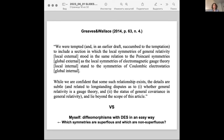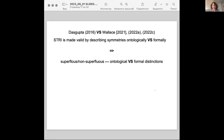Here is what David Wallace was explaining in his talk, but I will formulate this in my terms. He was criticizing Dasgupta. Dasgupta proposes symmetry to reality inference, studying how to make it valid using different definitions of symmetry, preferring those which are more ontologically loaded because it makes his symmetry-to-reality inference easier to satisfy. Wallace says it is boring, trivial — you should try to derive ontological things from formal things.